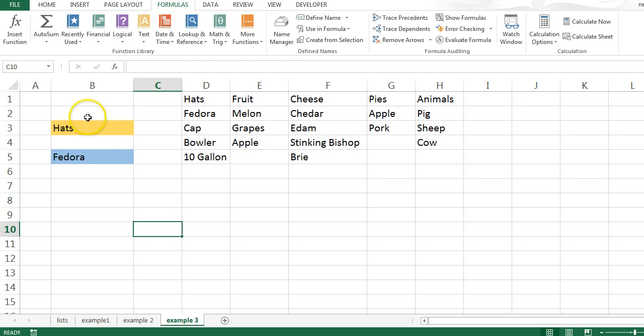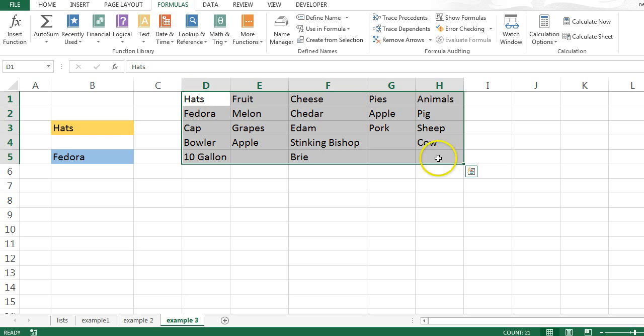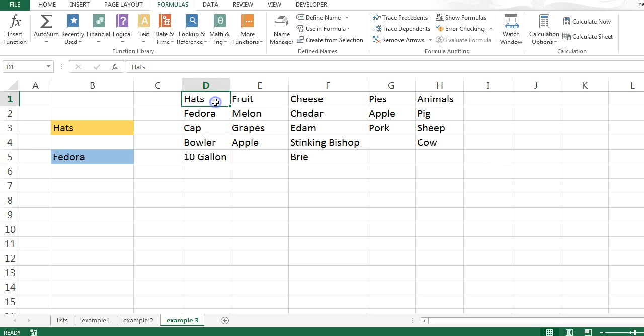So there you have it. A completely dynamic, cascading drop-down list that updates itself automatically, no matter how many lists you have, what they're called, and how many values you have within them. I hope this has been helpful. And thanks very much for watching.